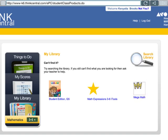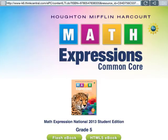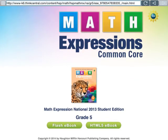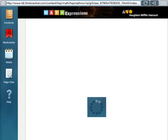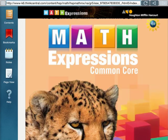Let's see what this Student Edition looks like — click on there. Now if you are using a desktop computer, you're going to want to use the Flash e-book. And if you're on an iPad or tablet, you're going to want to use the HTML5. I'm on an iPad. As that loads, you will see the front cover of our Math Expressions Grade 5 book. On the left, you have some little icons.